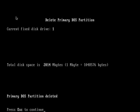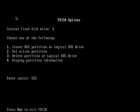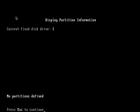Are you sure? Yes. Primary DOS partition deleted. Press escape to continue. Display partition information because we want to know what happened. And as you can see, no partition is defined.